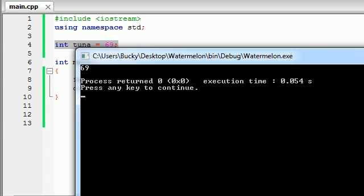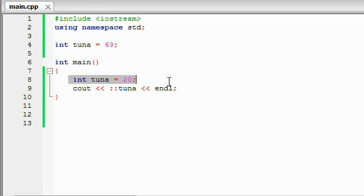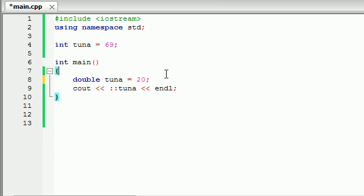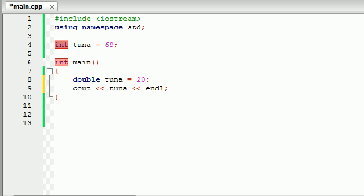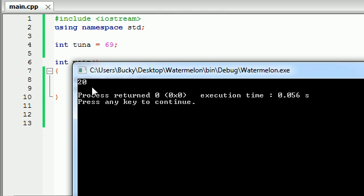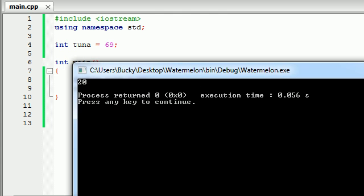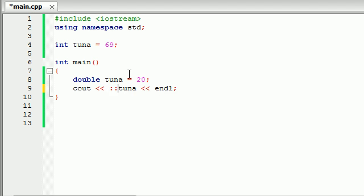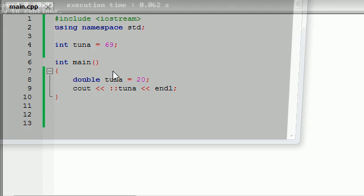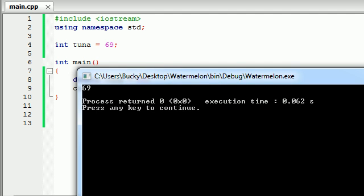It uses that global tuna instead of the local tuna. And the reason people actually do this is because when they have variables with the same name of different data types, that's when it comes in handy. So, for example, if you had an int tuna and a double tuna, and you ran it, it would use the double tuna, which is 20. But if you use that colon colon, which is called, again, the unary scope resolution operator, if you're taking a test or something, then it uses 69.